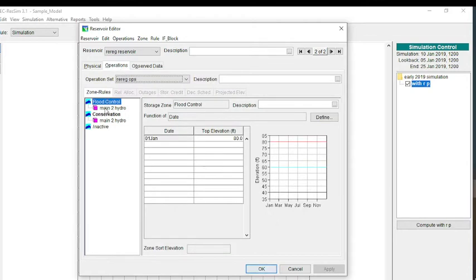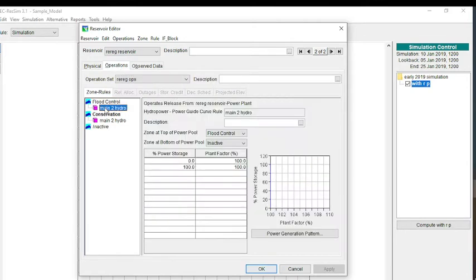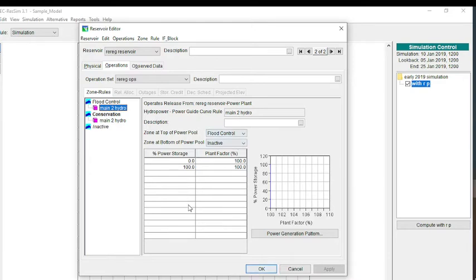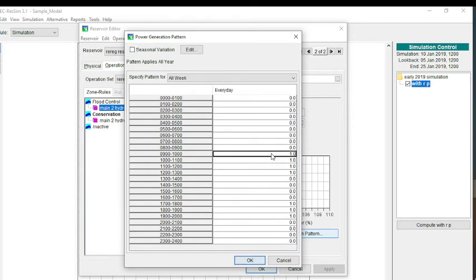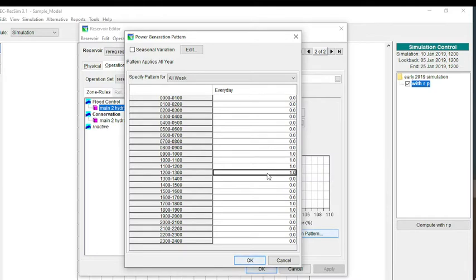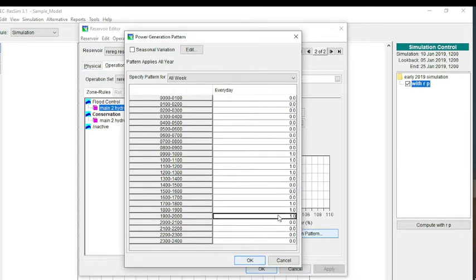For my operations, I have a hydropower rule. I made the zone at the top of the power pool flood control, zone at the bottom of the power pool inactive. This rule does apply to the power plant. For this, I made a power generation pattern that has two clusters of power, one from 9 a.m. to 1 p.m. and another from 5 p.m. to 8 p.m.